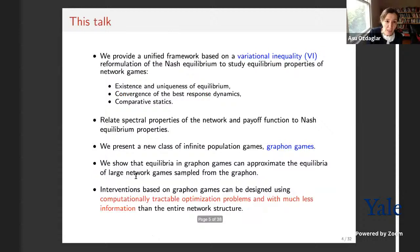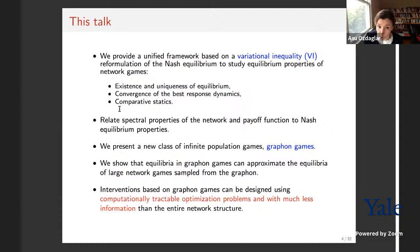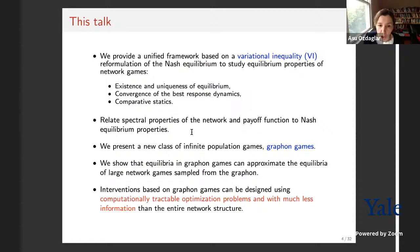We need tools and methodology to study non-monotone best responses. In this talk I will first discuss a unified framework based on variational inequalities — tools from the optimization literature — for reformulating Nash equilibrium and studying equilibrium properties in network games. The properties this analysis yields include existence and uniqueness of equilibrium, convergence of learning dynamics, and comparative statics showing how equilibrium changes when underlying properties change.